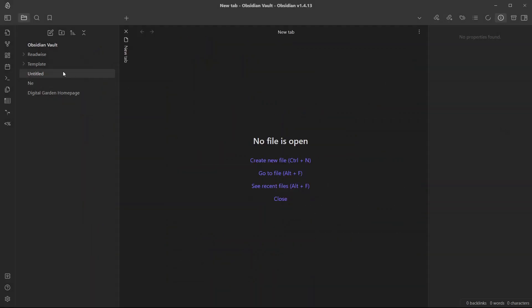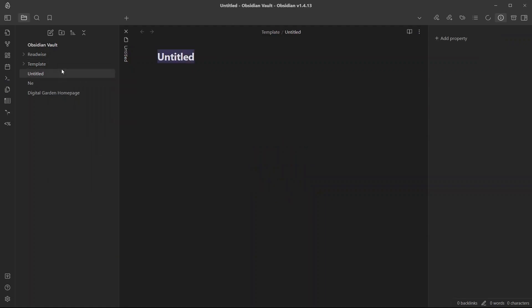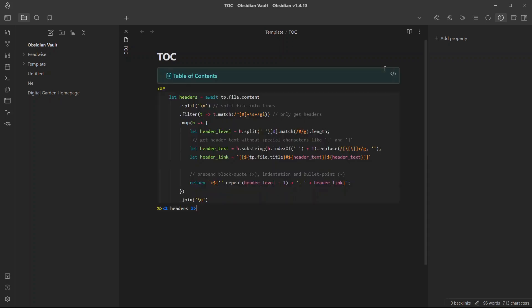Now you will need to create a template folder inside your vault and create a new node called TOC which we will refer as table of contents. Now you will need to add this template script inside this node or template.